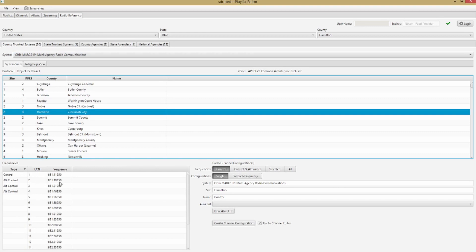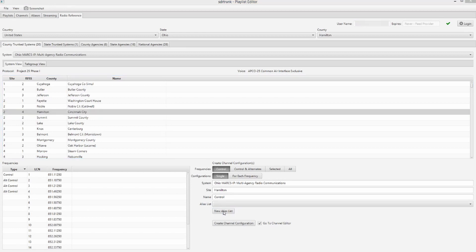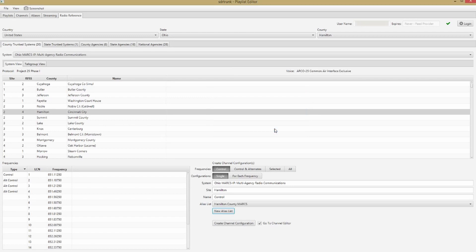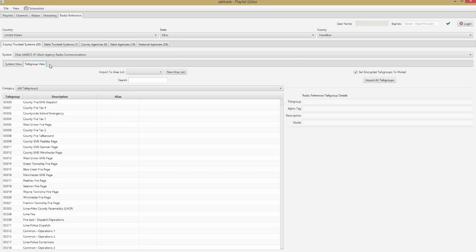Once I click on that, you'll see it has loaded all the frequencies the system uses down here and populated some other stuff. Now I'm going to click New Alias List, which brings up a dialog, and I'm going to type in 'Hamilton County MARCS' — you can type whatever you want there. It now appears in my Alias List dropdown, and I want to go to the Talk Group View. Click the Talk Group View and change the dropdown to 'Hamilton County MARCS' or whatever list you created.